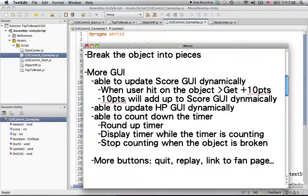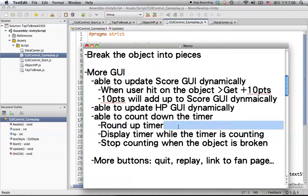In the previous tutorial, we already know how to create HP GUI dynamically. Now we are going to create a timer that allows us to count down seconds in the game. We need to run up the timer to make it look better, display the timer while it is still counting, and stop counting when the object is broken.